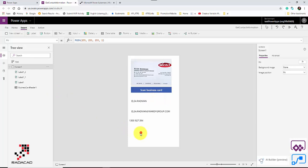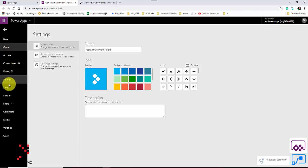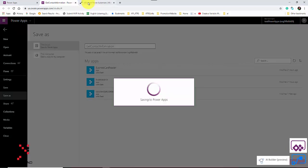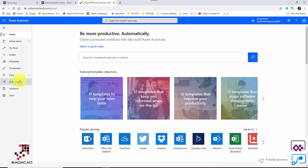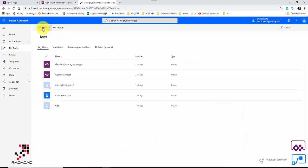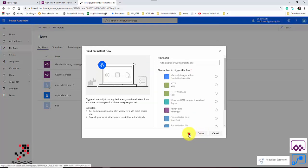First, remember to always save what you've done. I'll call this app 'Get Contact Information'. Now I'm going back to Microsoft Flow to create a simple flow. This flow is not going to use AI Builder, so I can create it from blank.